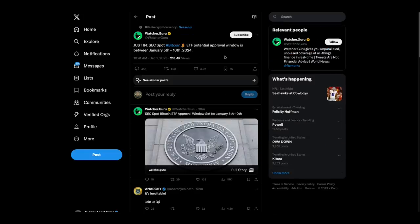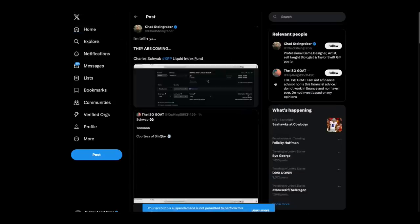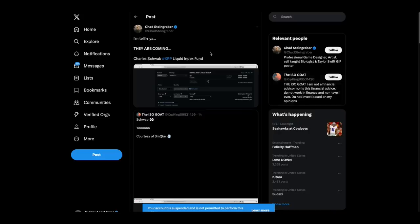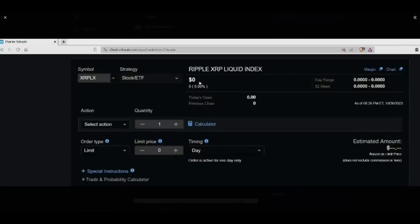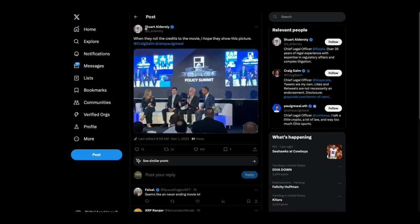And then from, we had this today, SEC spot Bitcoin ETF potential approval window is between January 5th and January 10th, 2024. But then Chad Steingrabber comes out of nowhere with this. I'm telling you, they are coming. Charles Schwab XRP liquid index fund. And it looks like this is from the Charles Schwab website. Ripple XRP liquid index fund. Not sure exactly what that is, but nice find, interesting.